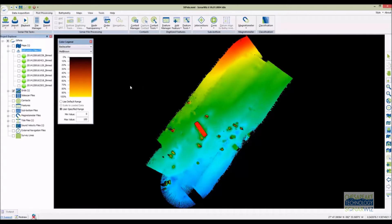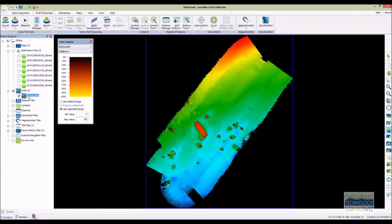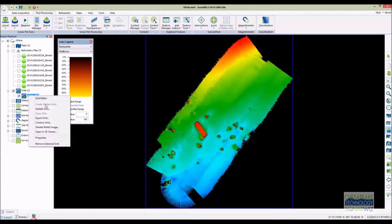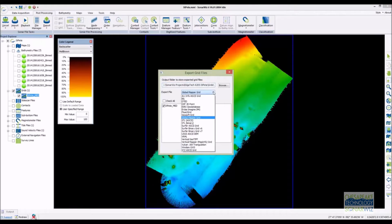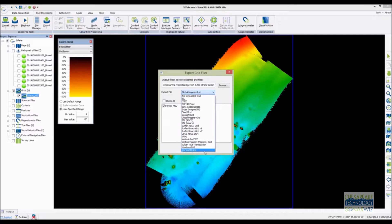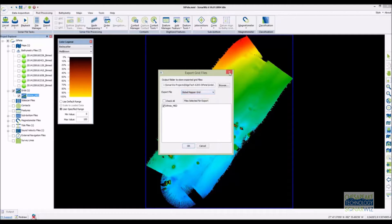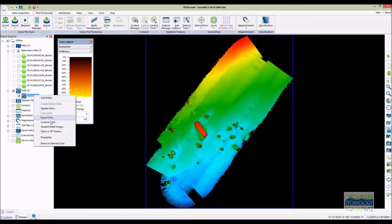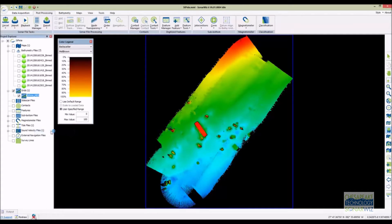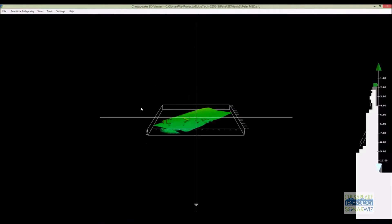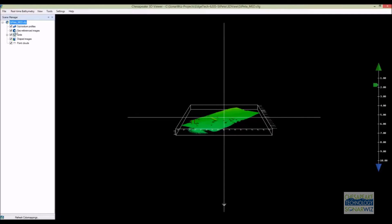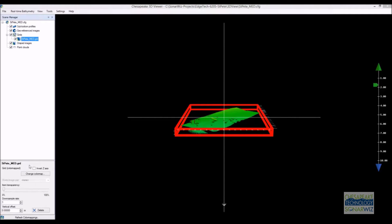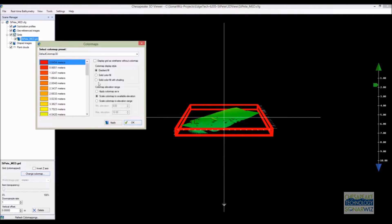Once the grids are created, you can view them in SonarWiz or export them into one of more than a dozen common export formats. SonarWiz grids can also be viewed in the SonarWiz 3D viewer where they can be combined with backscatter, sub-bottom profile ribbons, point clouds, and other ancillary data you might have. Here I'll show you how to drape the backscatter mosaic over the bathymetry.